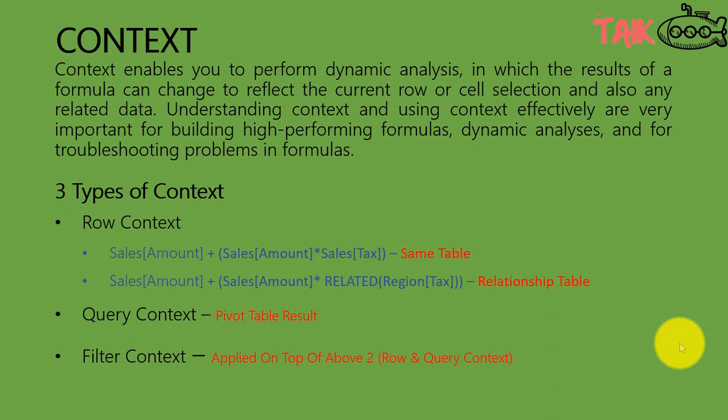Now let's get started. Context is really an important thing for understanding the formula and how it works. Context enables you to perform dynamic analysis in which the result of a formula can change to reflect the current row or cell selection and also any related data. Understanding context and using context effectively are very important for building high-performing formulas, dynamic analysis, and for troubleshooting problems in formulas.